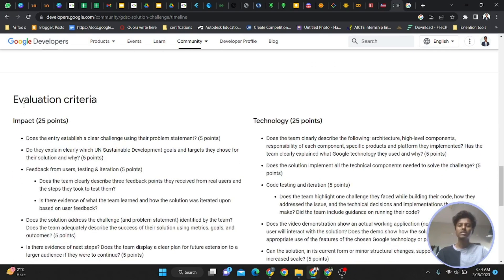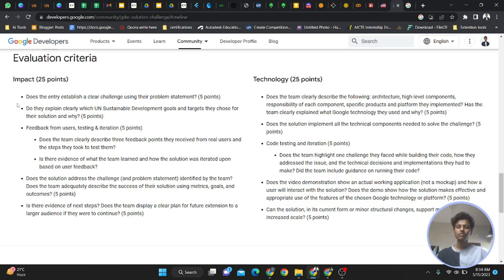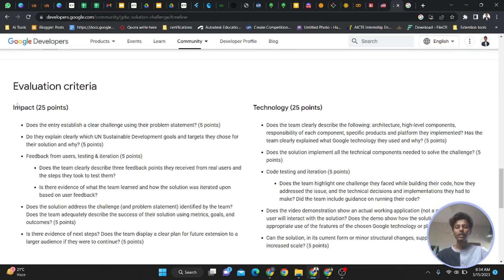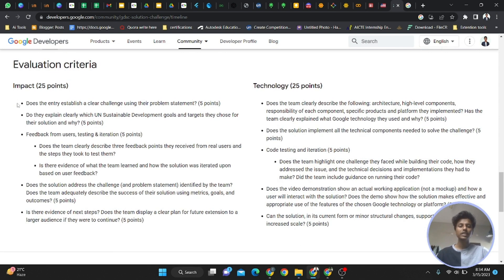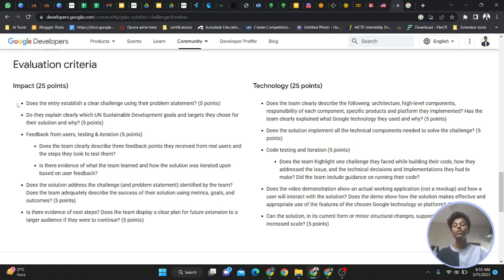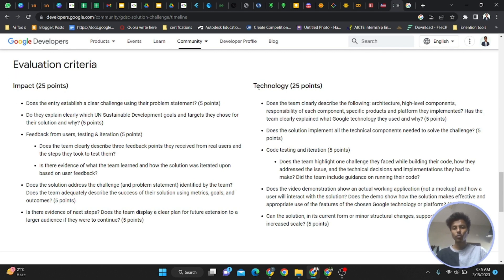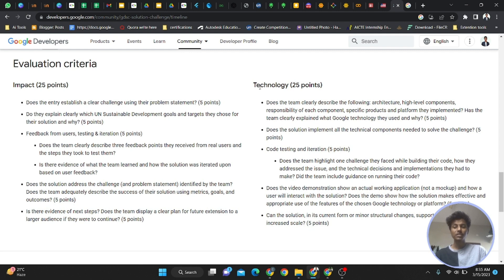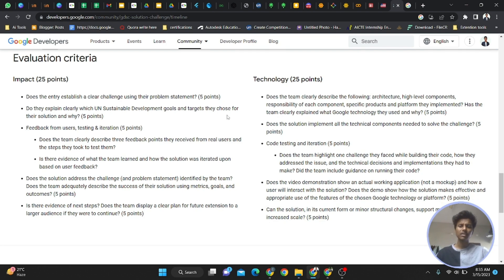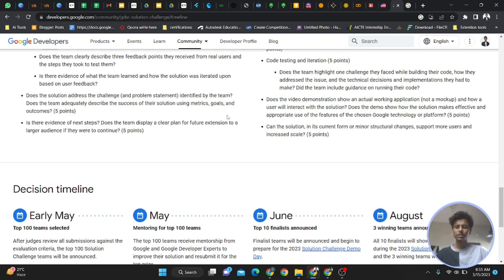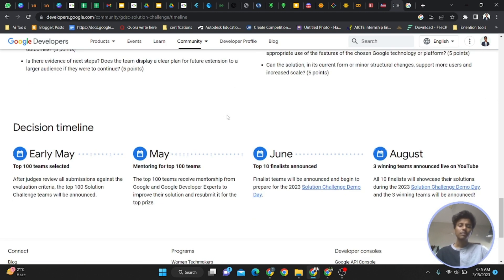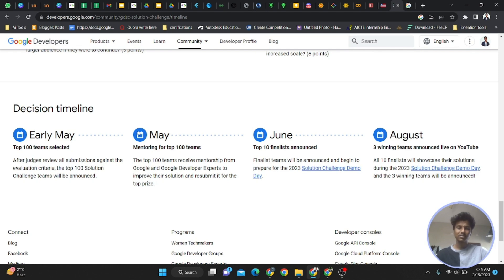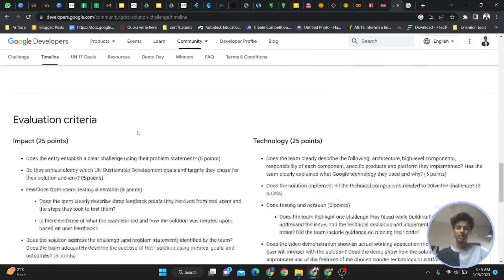This is very important - the evaluation criteria is different because we didn't take the technology part in our internal challenge, but now in the global Solution Challenge, you have to use technology too. Impact consists of 25 points and technology consists of 25 points. By these 50 points, you're going to get evaluated. Technology is very important and impact is very important. You can read all these points - it's completely given on the website itself.